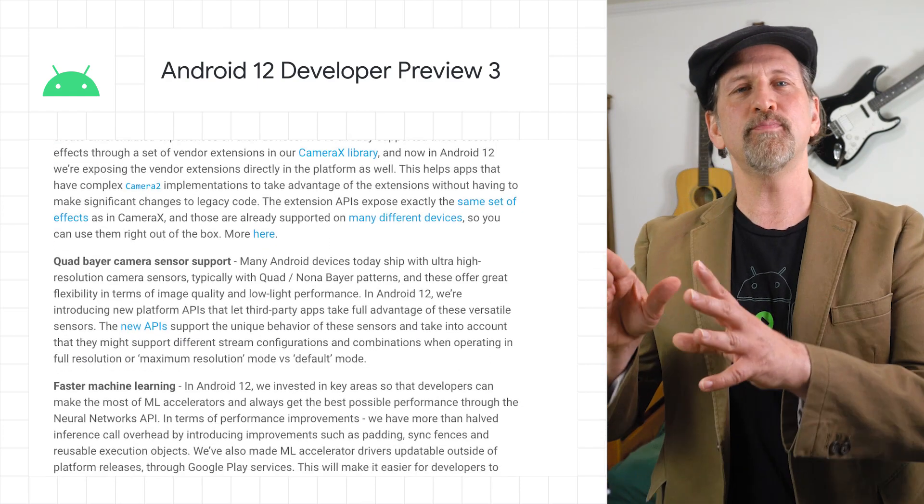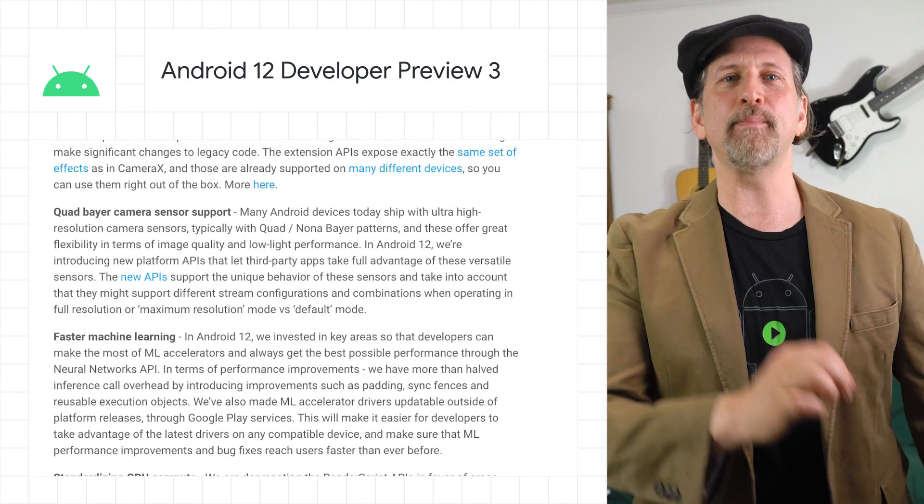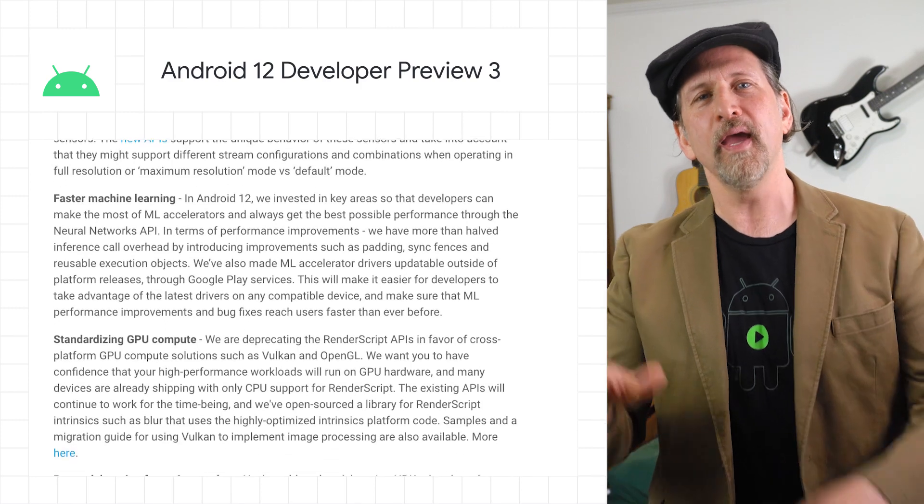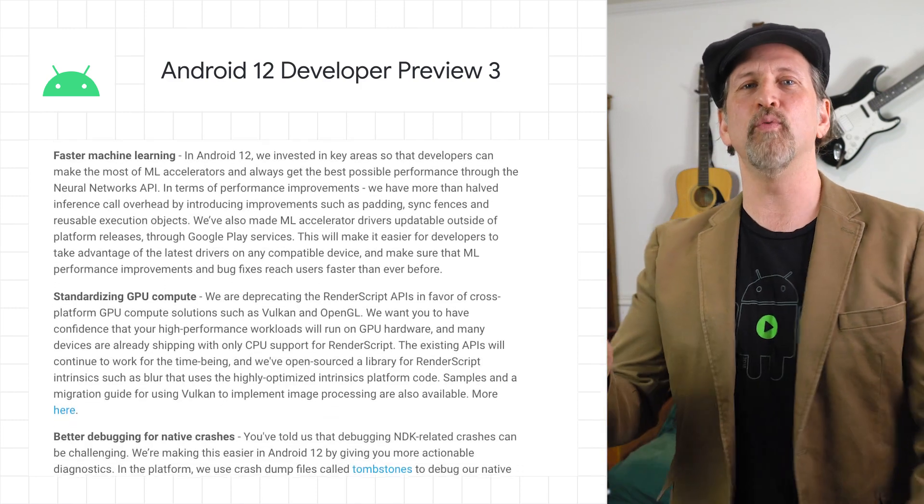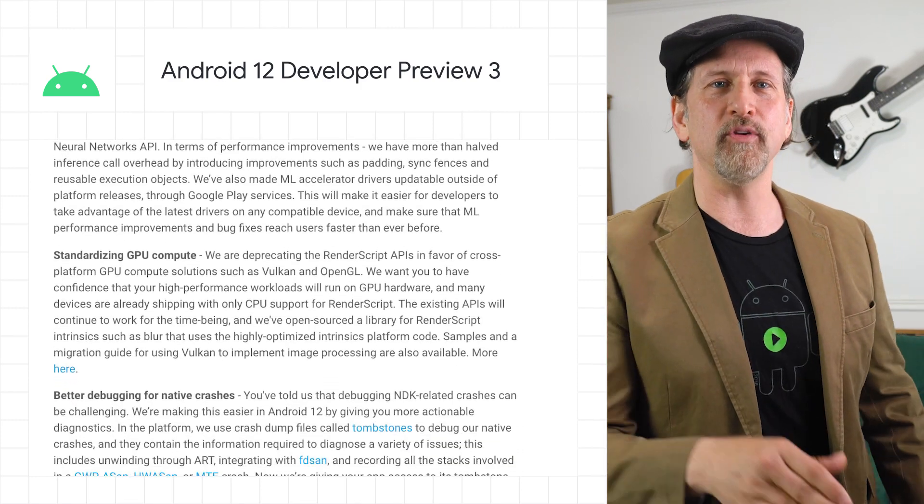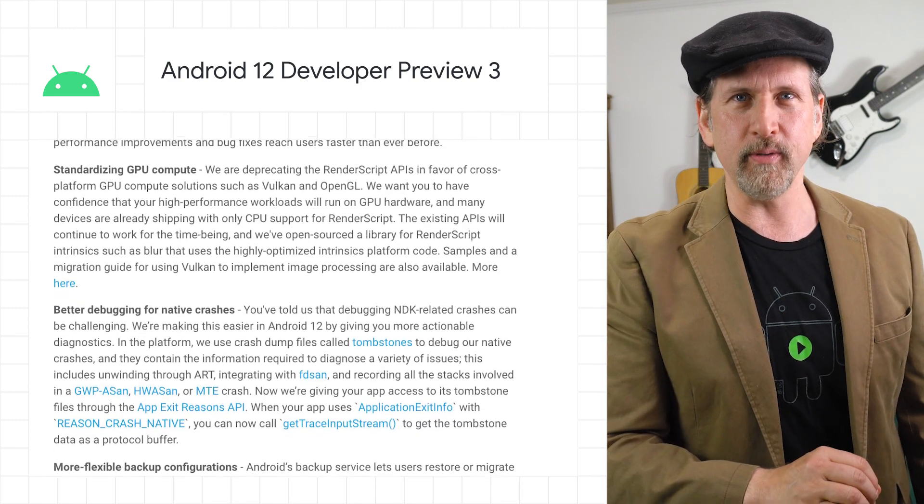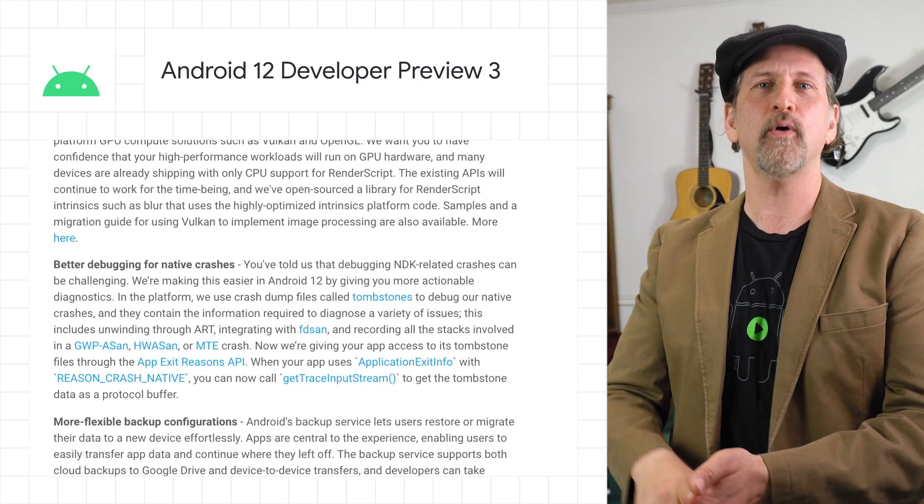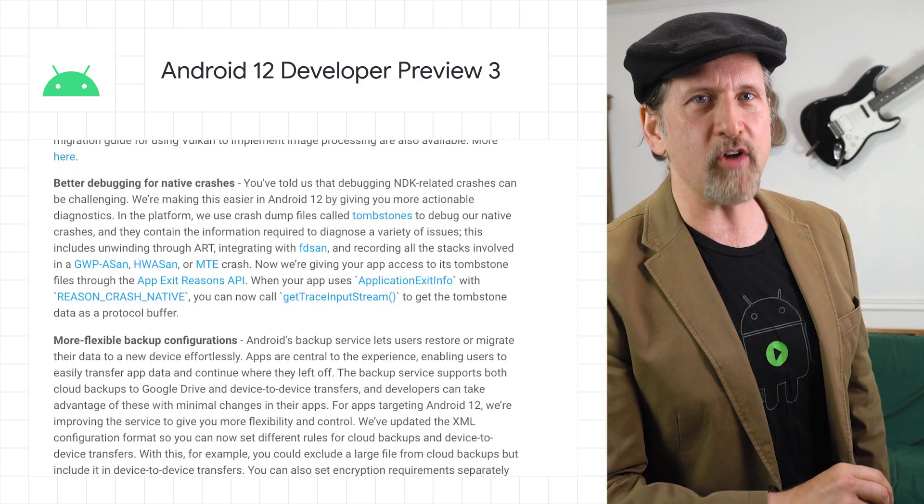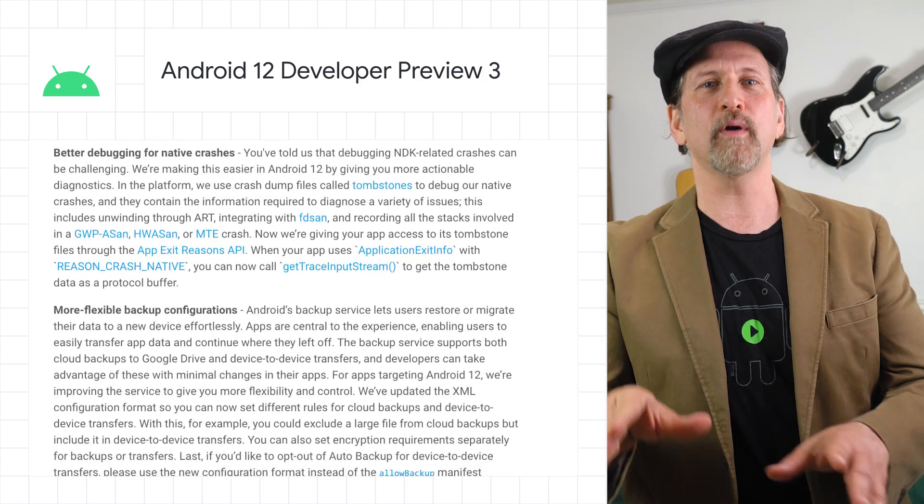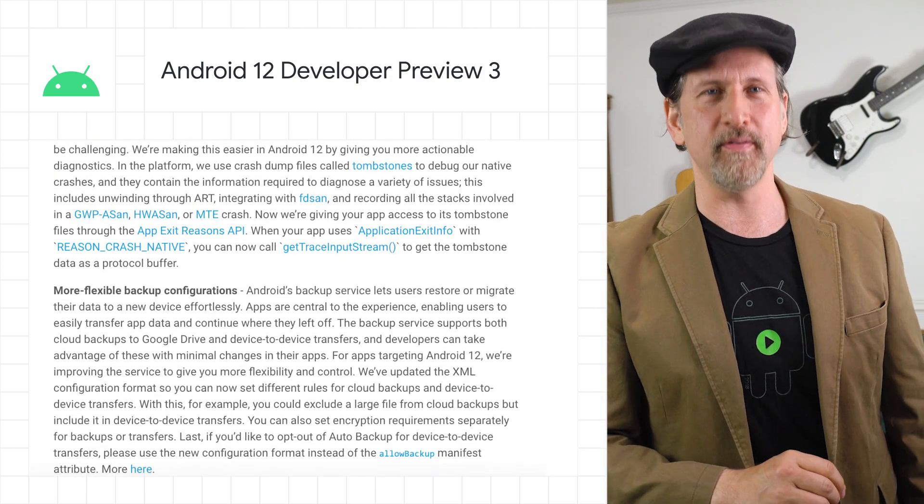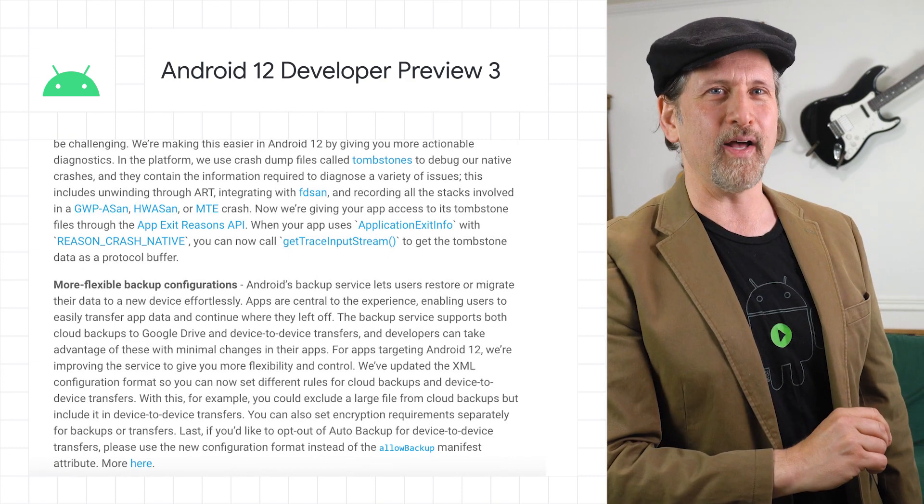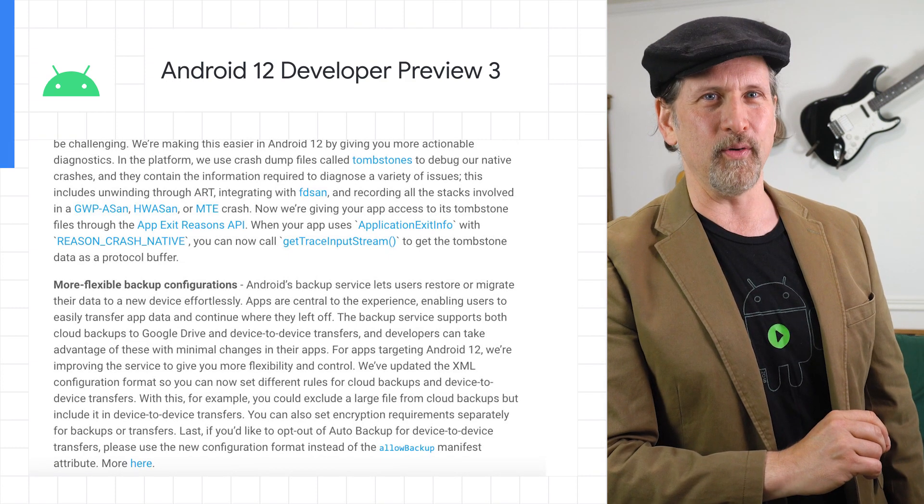Improved performance and updatable drivers for ML accelerators for the neural networks API, the deprecation of RenderScript APIs in favor of cross-platform GPU compute solutions such as Vulkan and OpenGL, better native crash reporting, and more flexible backup configurations. Check out all the details on the post.